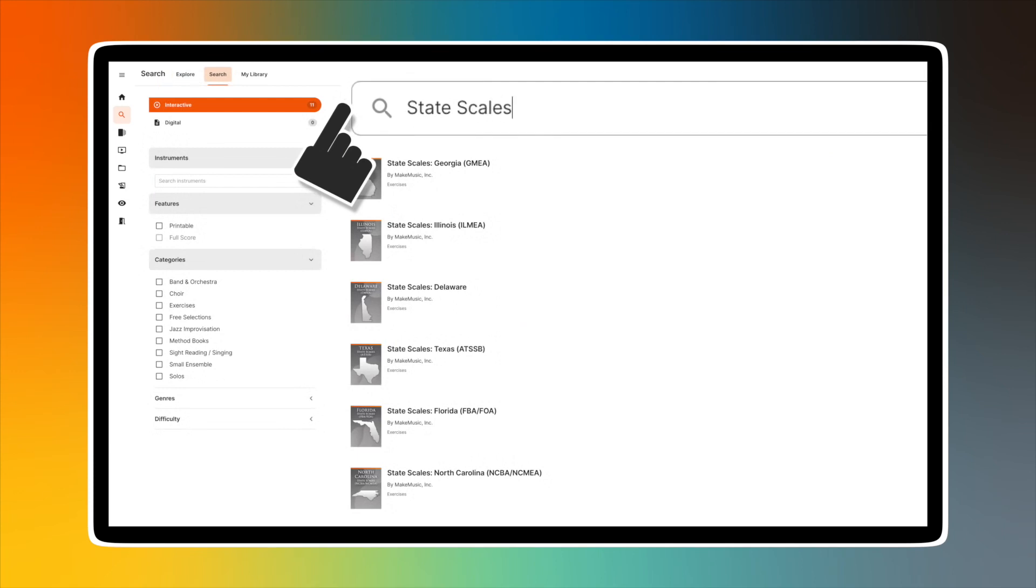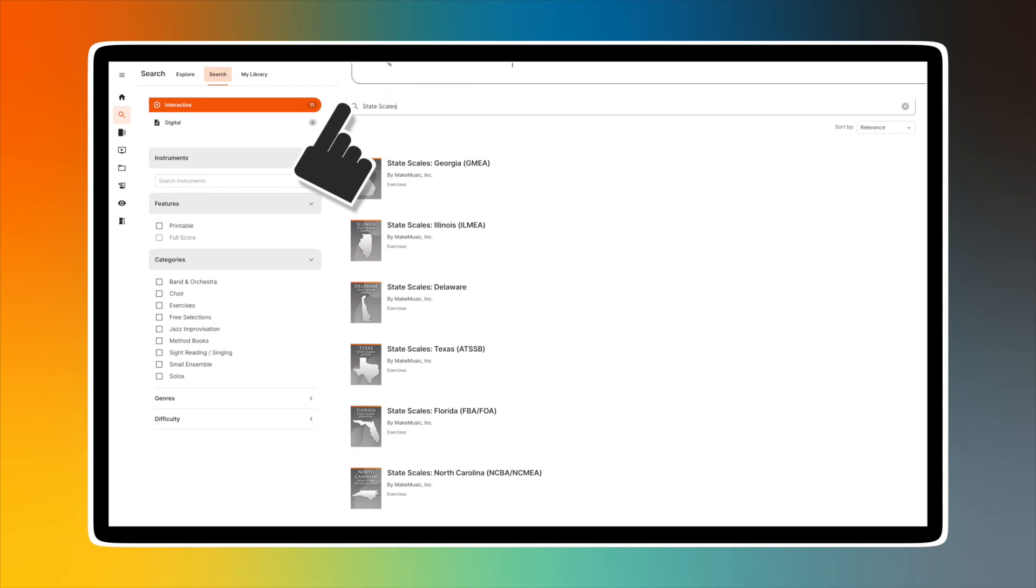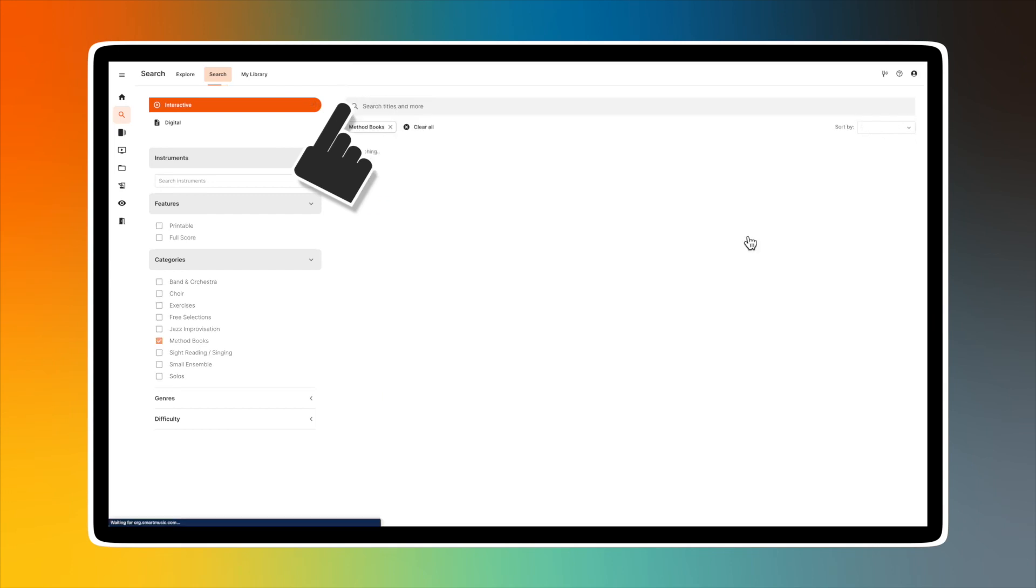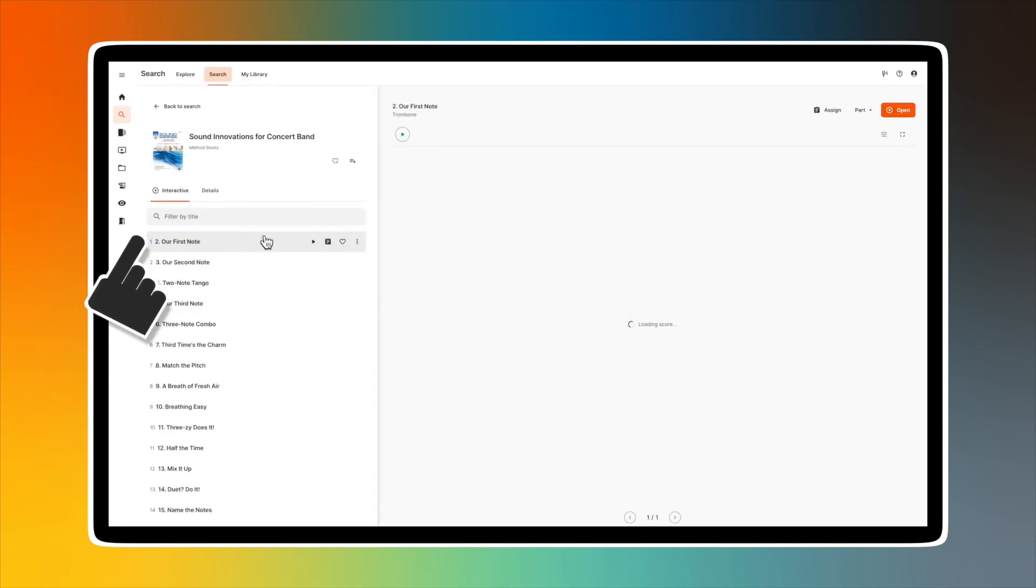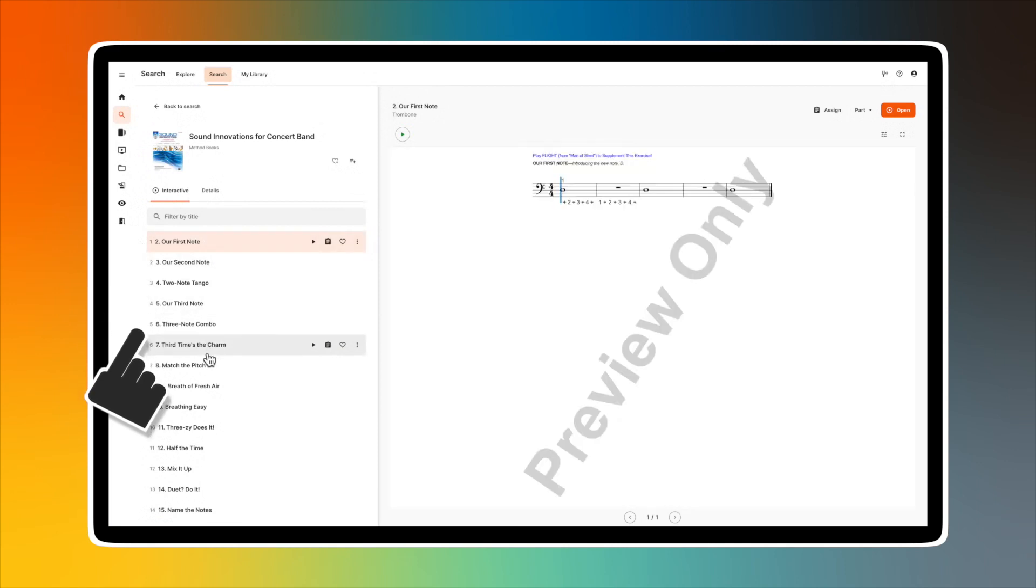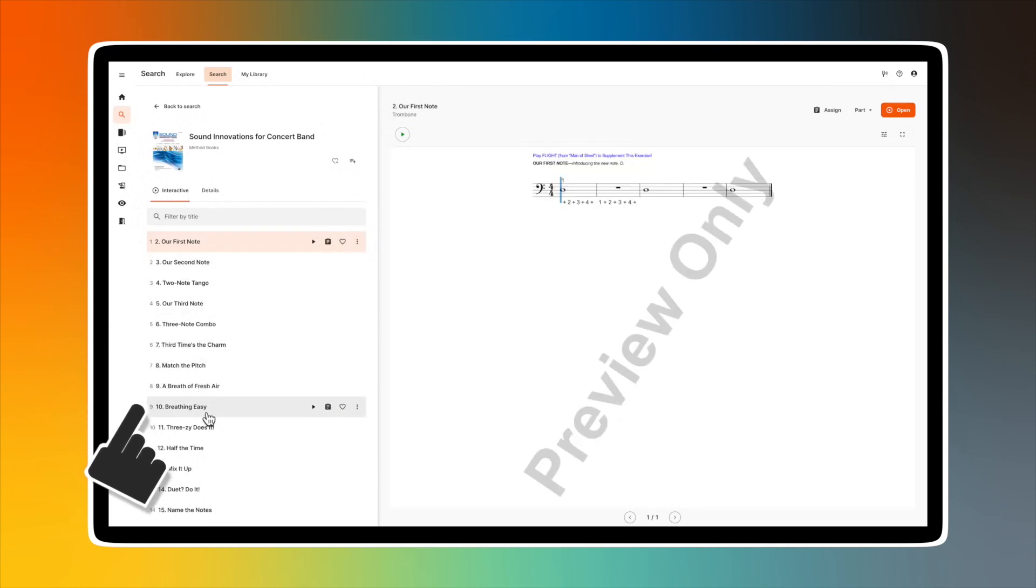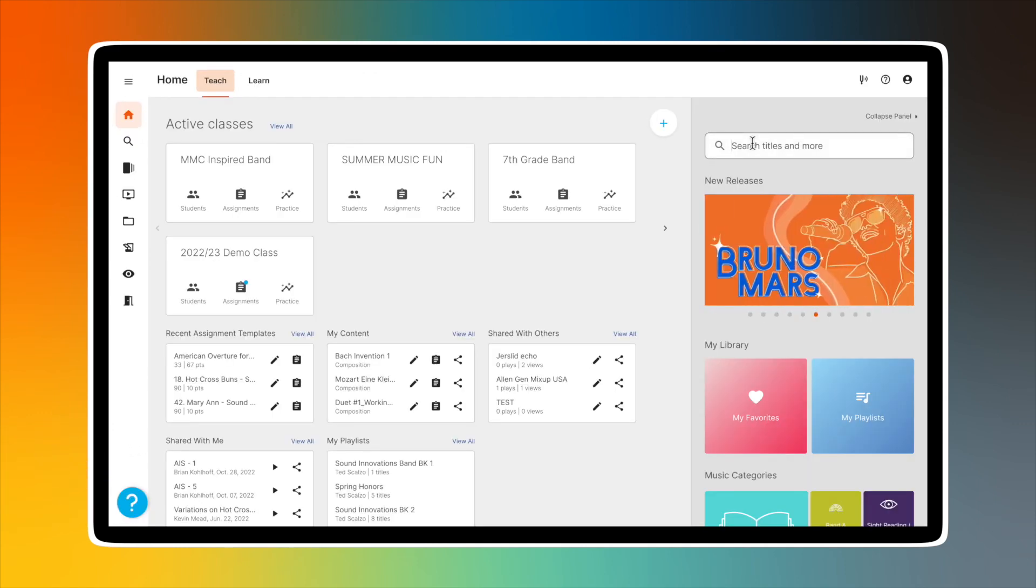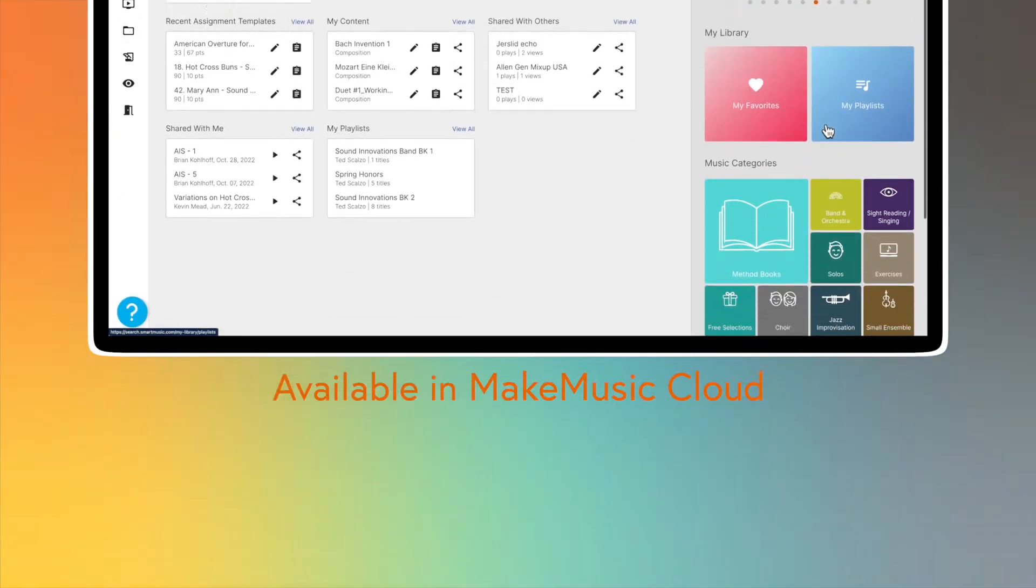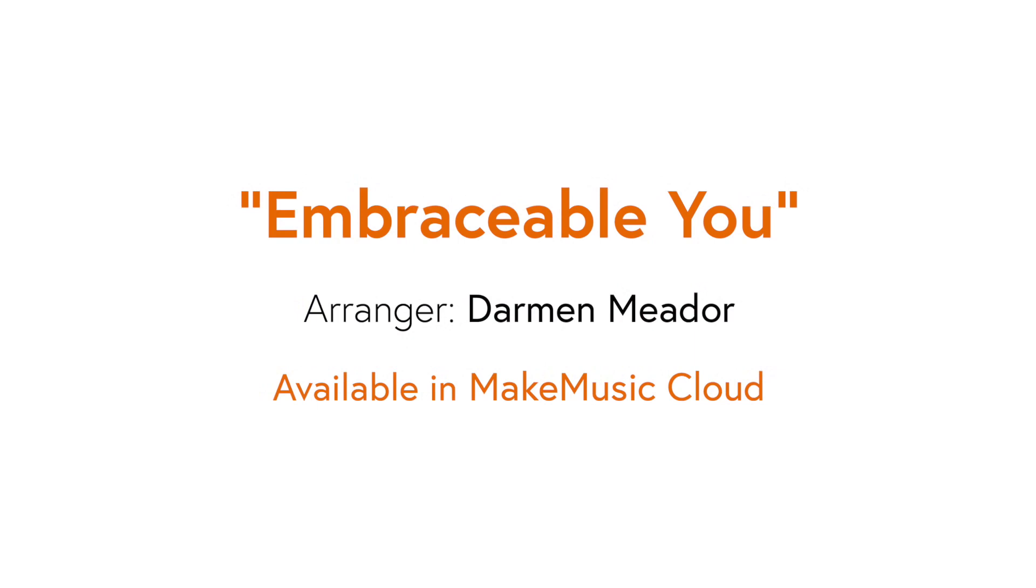Method books behave a little differently because they have many lines of music available. Once you've selected your method book, you can scroll through the lines to find the specific line you wish to show in class or assign to your students. Enjoy searching and finding the music you need and love!